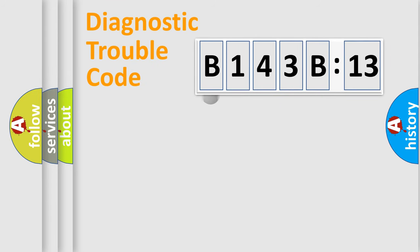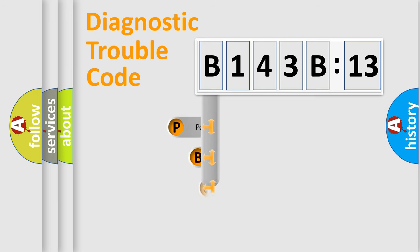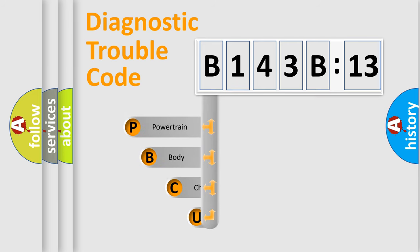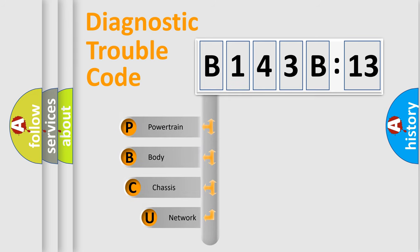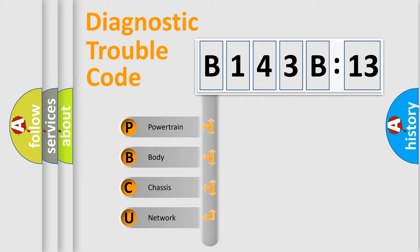First, let's look at the history of diagnostic fault code composition according to the OBD2 protocol, which is unified for all automakers since 2000. We divide the electric system of automobile into four basic units.